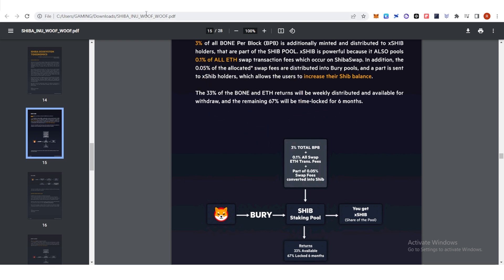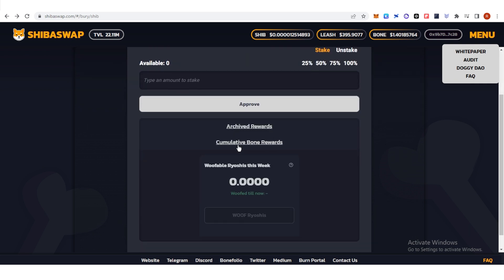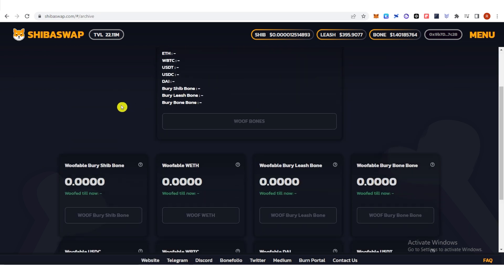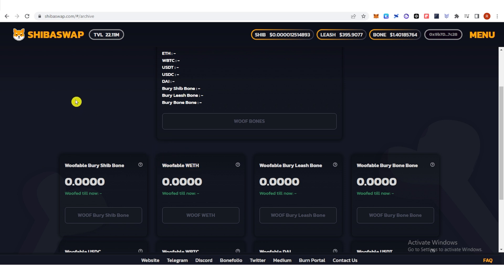If you want to see the rewards, you can go to archive rewards here and you can see here the moveable burrship bone and the moveable rock ethereum. So once you have staked your Shiba Inu, you will see here your...